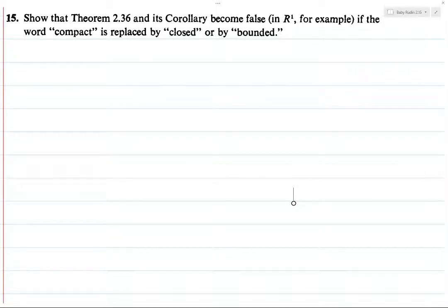Here's a standard exercise type where we take a theorem and say: we have these conditions, and if these conditions are true, then this other thing is true. But then you want to see if all of those conditions are absolutely necessary. And so in this case, for Theorem 2.3-6,